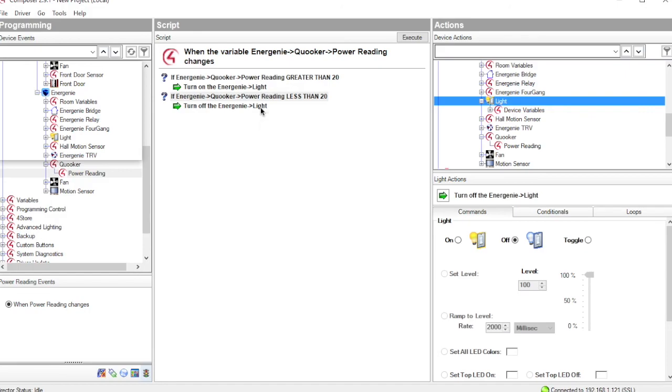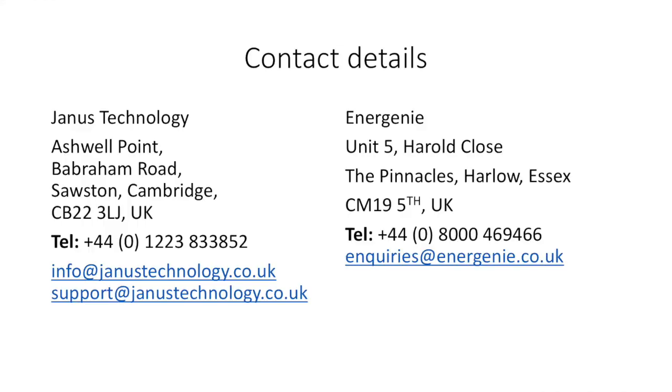Thank you very much for watching this video. If you have any further questions, contact details for Energenie and Janus are now shown on your screen. Thank you.